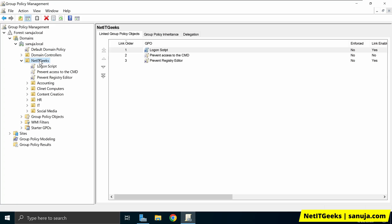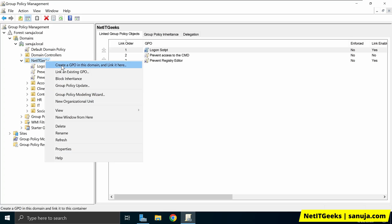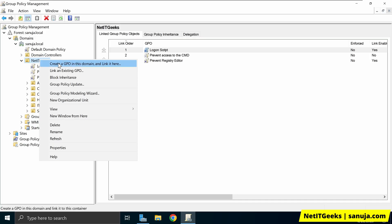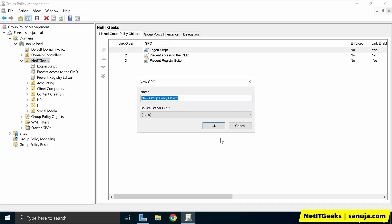I'm going to select that, right-click, and select 'Create a GPO in this domain and link it here.' Depending on your organizational structure, you can decide which OU this GPO should be applied to, then right-click and select 'Create a GPO in this domain and link it here.' I'm going to name this GPO 'Software Deployment.' You can name it anything you like, and I'm going to click OK.